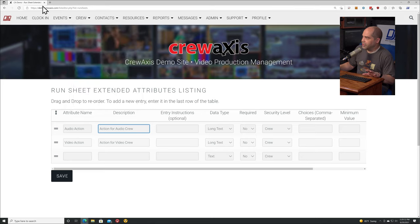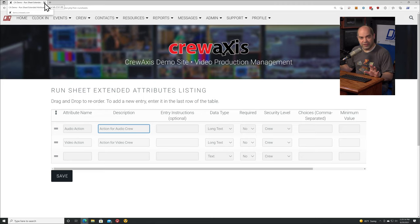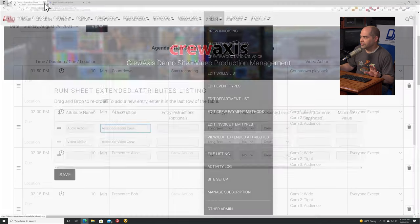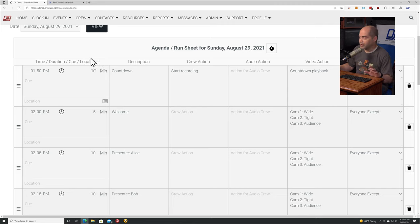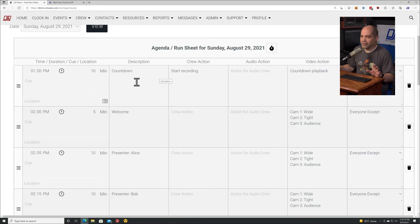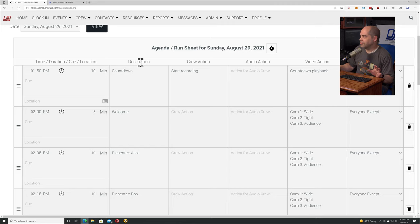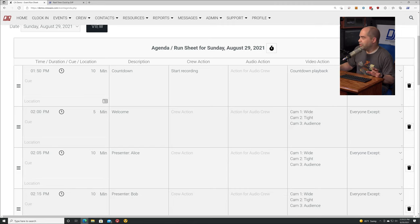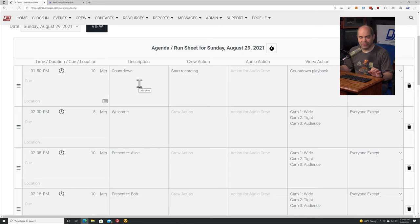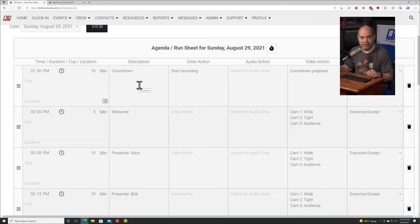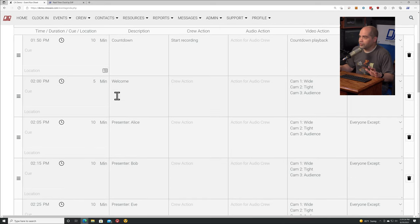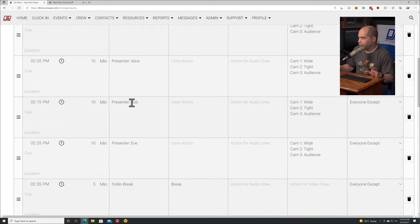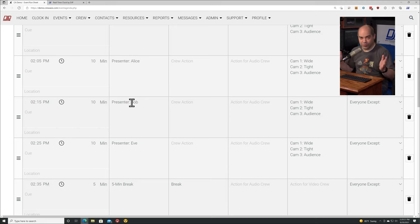The ability to customize which fields are on that page is available to the higher professional and enterprise tiers of Crewaxis. For everybody else, you'll still get the other ones - you'll still get the time, duration, description, crew action, and crew members columns. The other ones you're seeing are ones that I added because I have access to those higher tiers. I've added a bunch of cues for this virtual event.